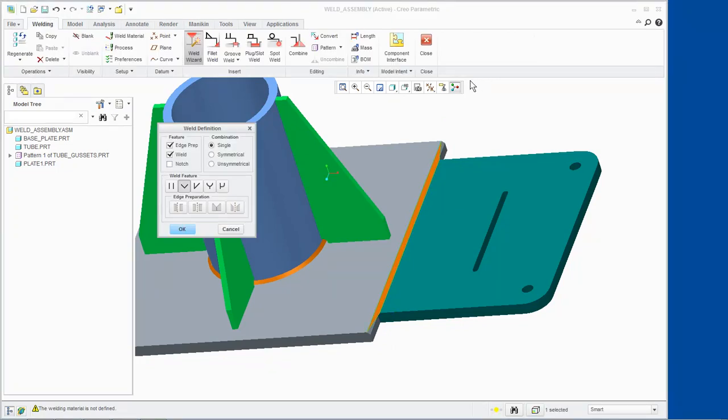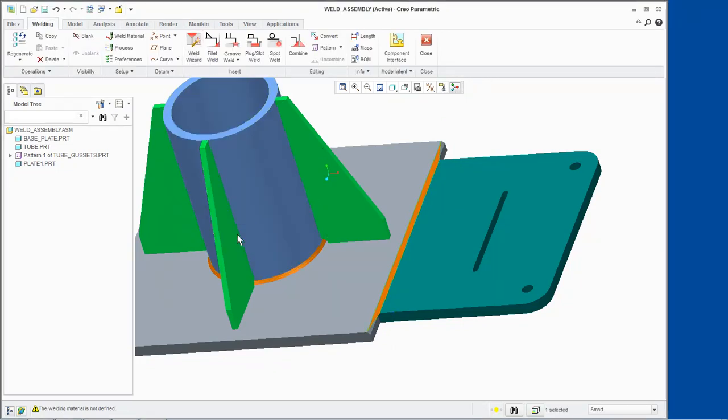Click Cancel from the Weld Definition dialog box. The V-Groove Weld is created.